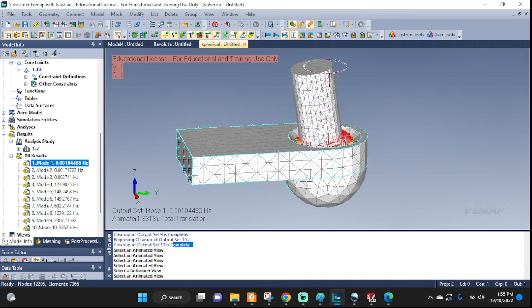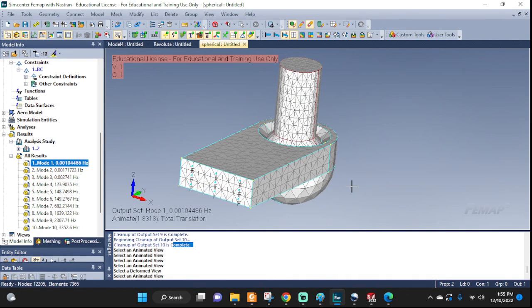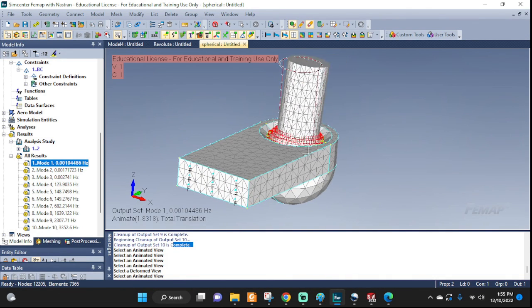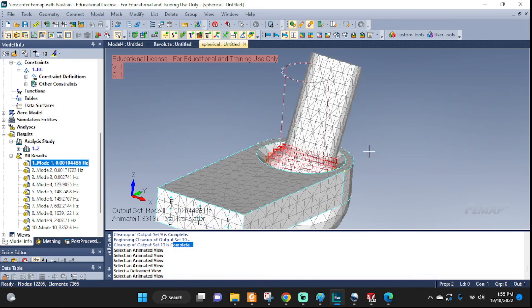So there you have it, this is our spherical joint setup. Thank you guys for watching, like and subscribe and tune in for the next one.